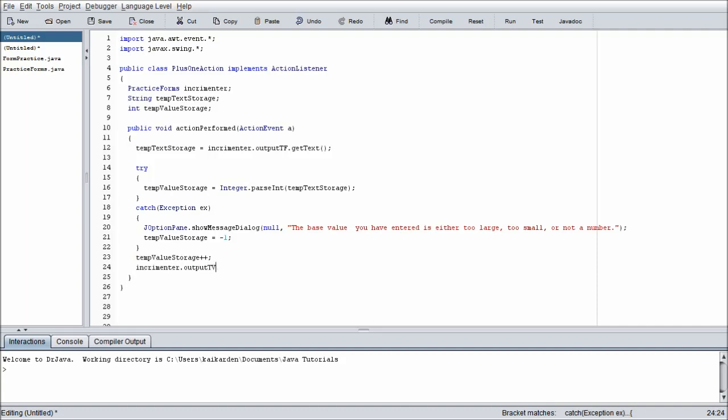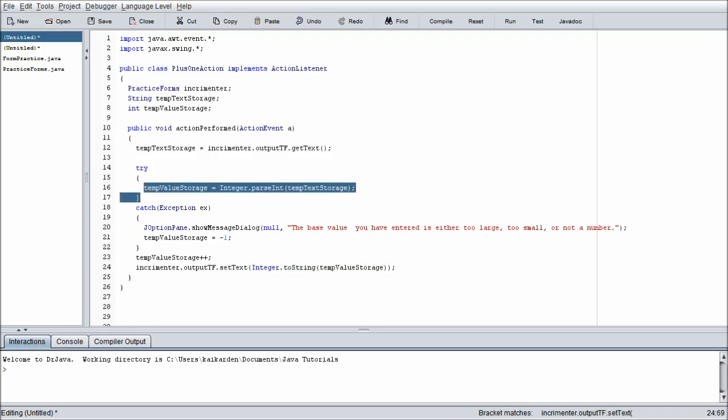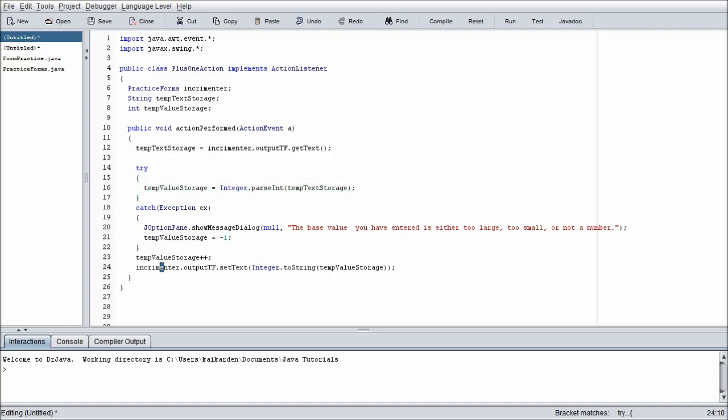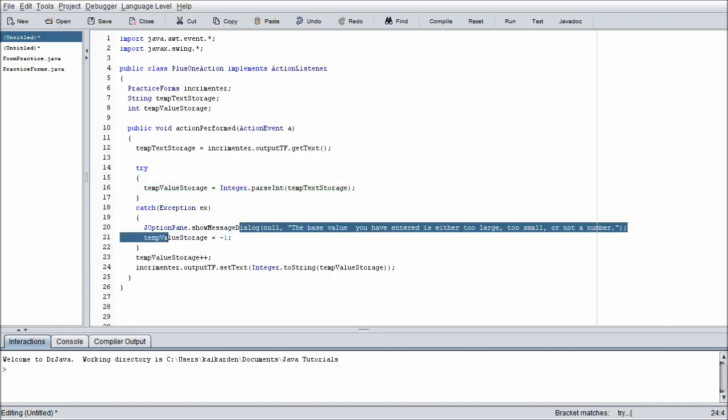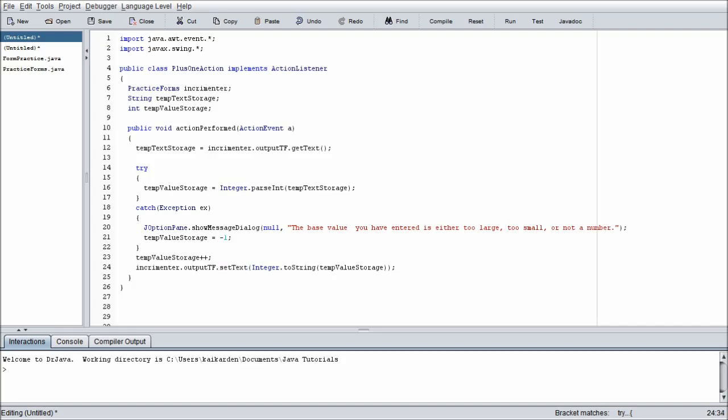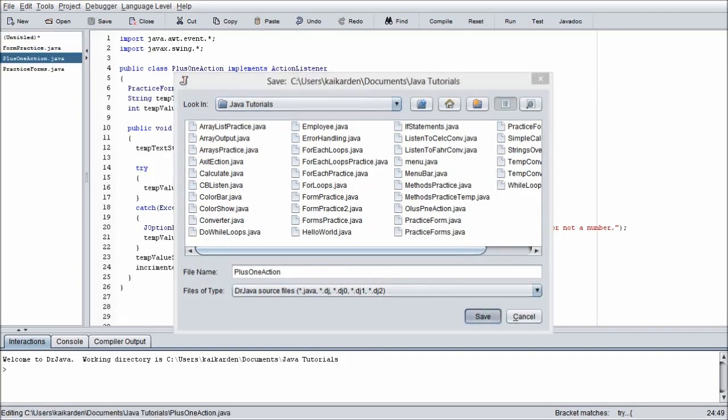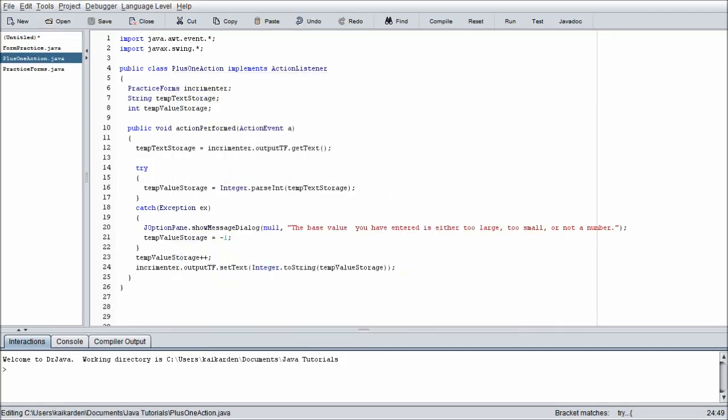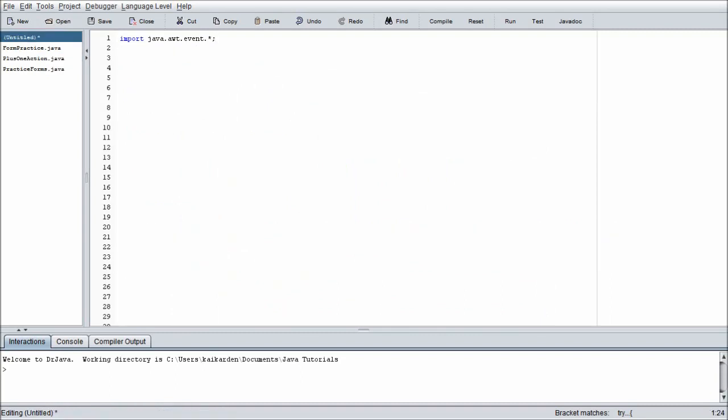incrementer.outputTF.setText, Integer, and we're using the wrapper class again to, now we're casting the integer to a string, toString(tempValueStorage). So we are sending the string value, we're casting it into an integer, at least we're checking to make sure that it's cast to an integer. If it's not, we're going to set the value to negative one. And regardless of what happens it always gets incremented by one, and then we're going to re-access the text field inside the instance of our form and we're going to set the text in that text field to whatever is inside that integer. And we're going to do that by casting the integer to a string value. So that ends that for this method right here, this class. So we can just save that off and forget about it for a few seconds.